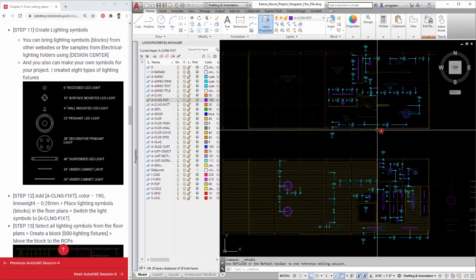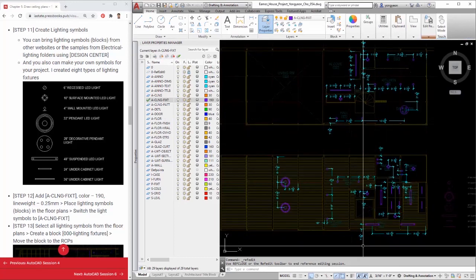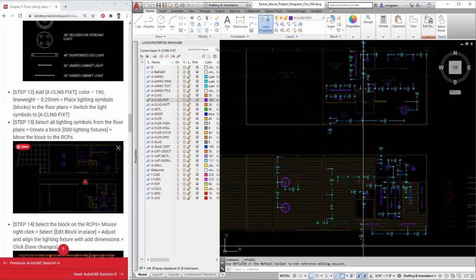I hope this tutorial clarifies how to draw reflected ceiling plans in AutoCAD. Thank you.